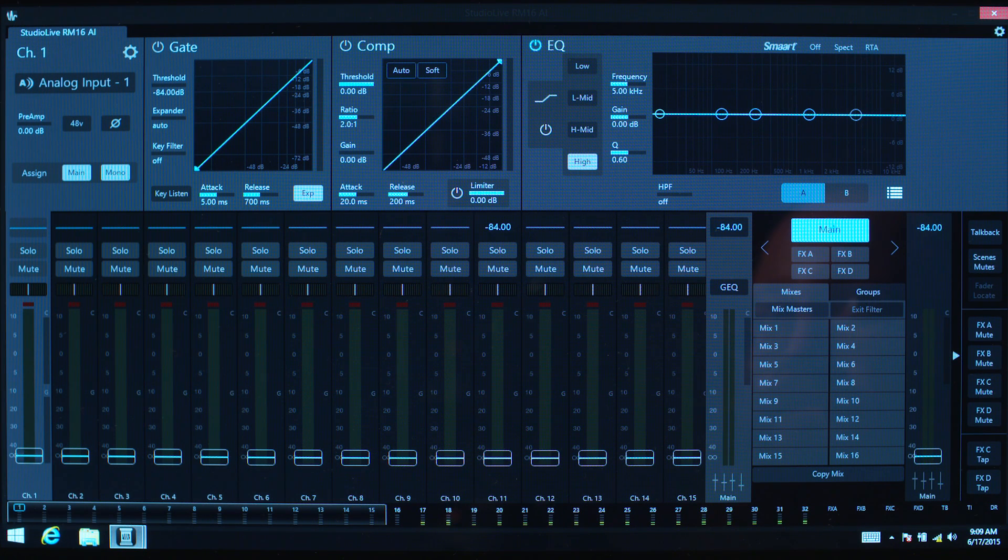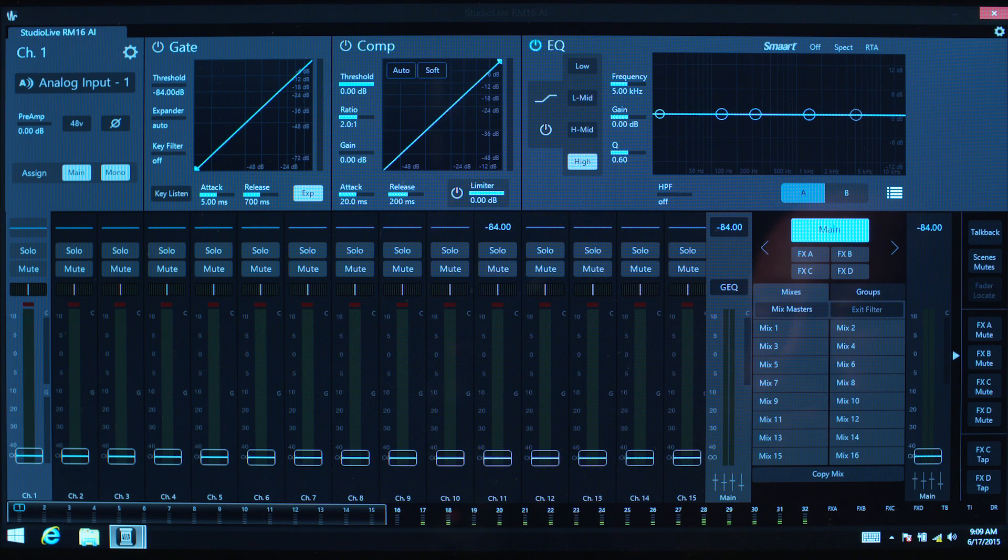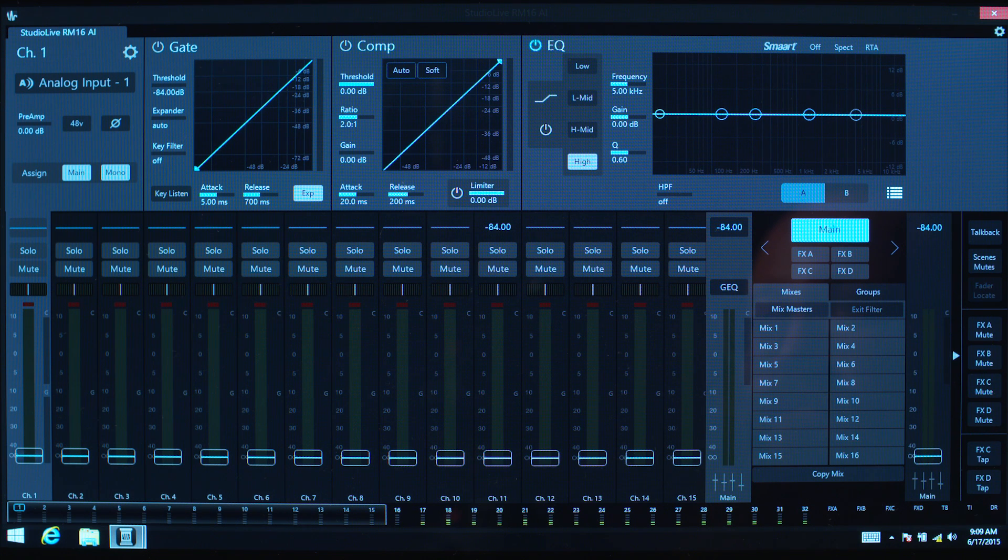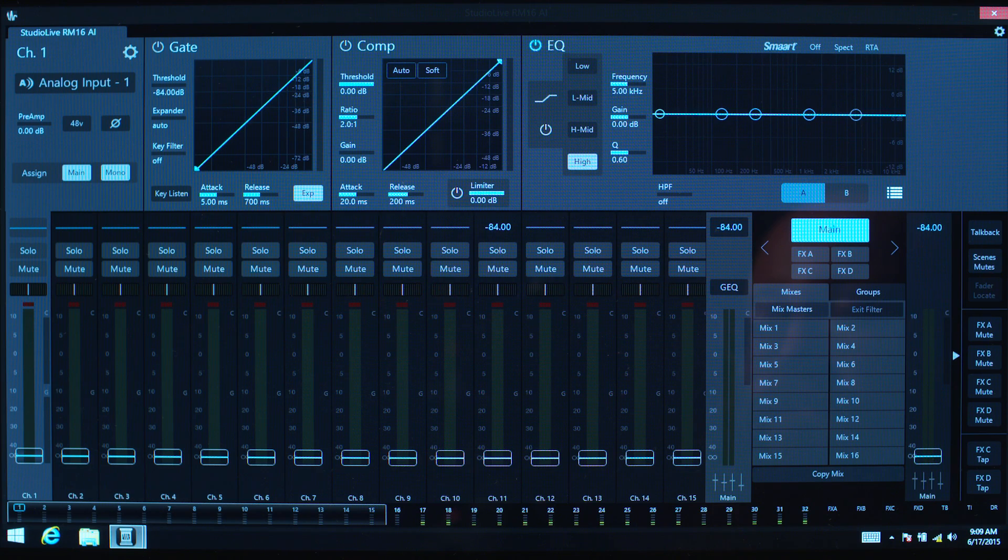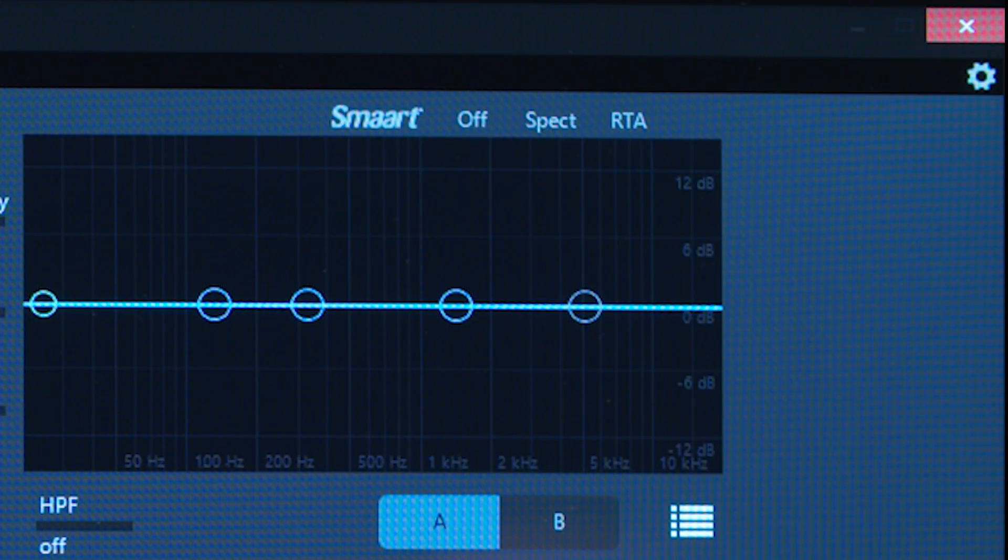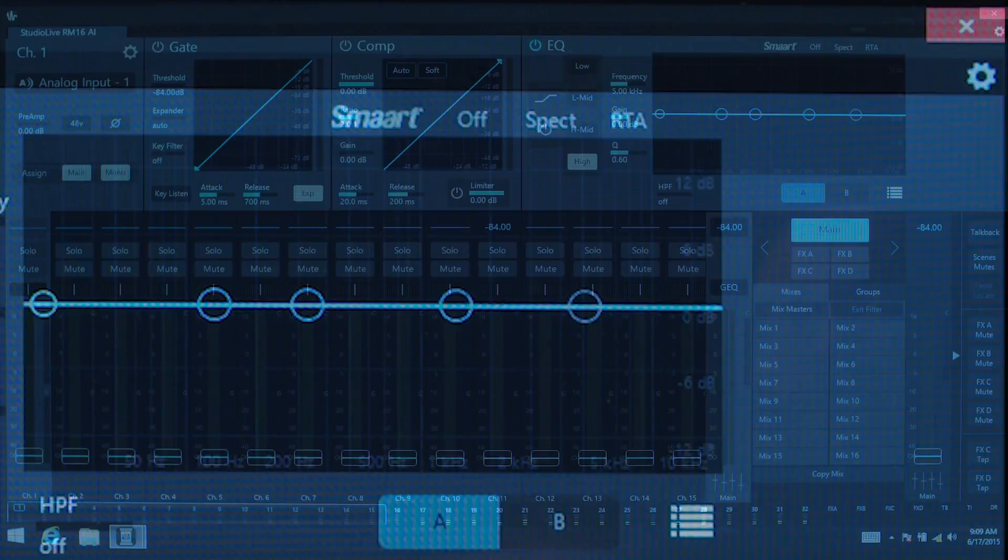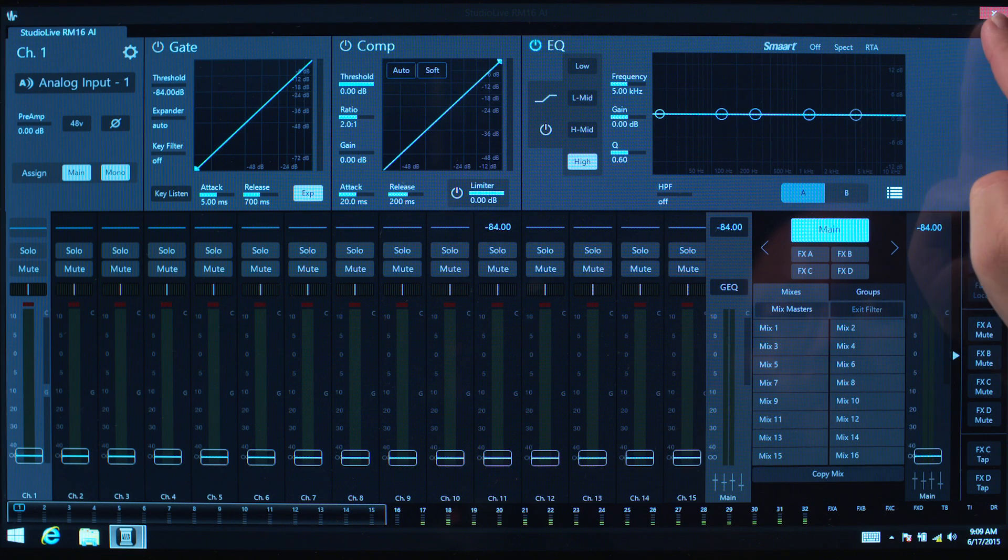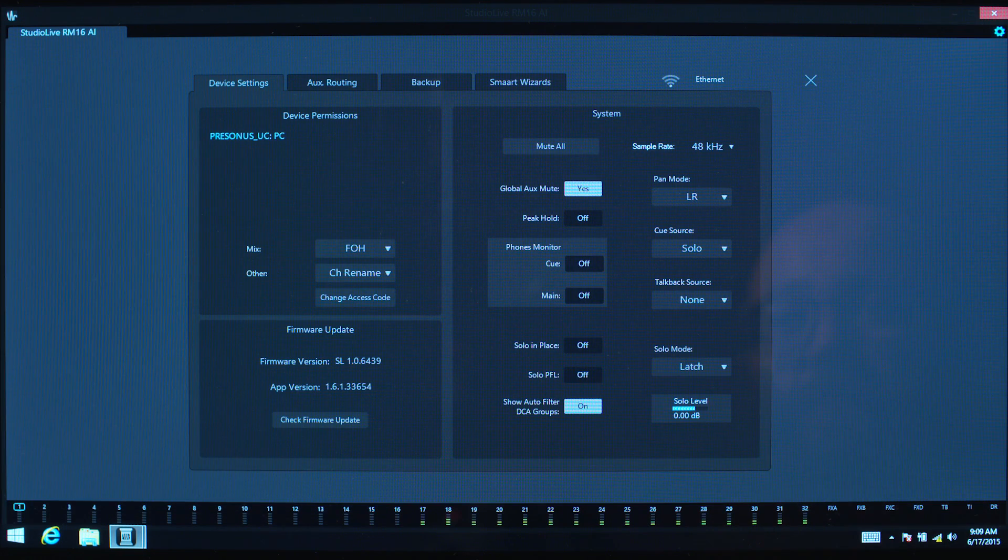Once the mixer view is open, you'll see tabs at the top of the screen for each available mixer, just like tabs in a web browser. On the top right of the screen is the Settings icon. Touch this icon to open the mixer's settings view.